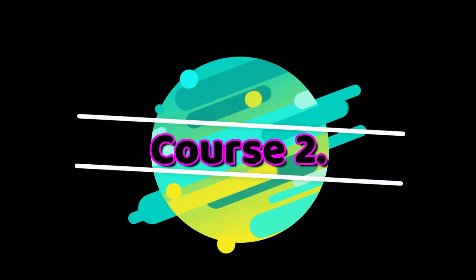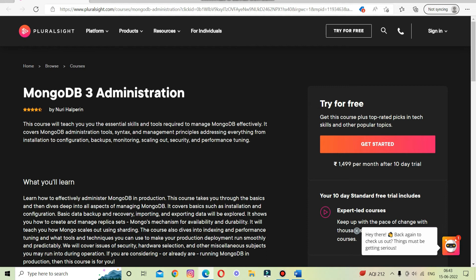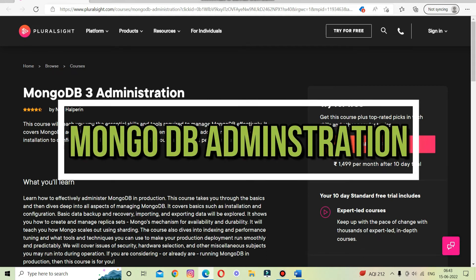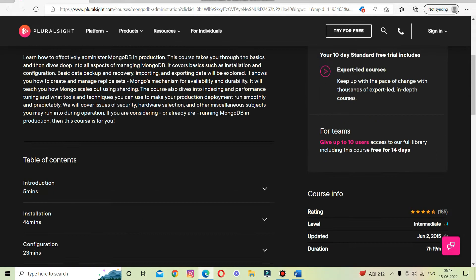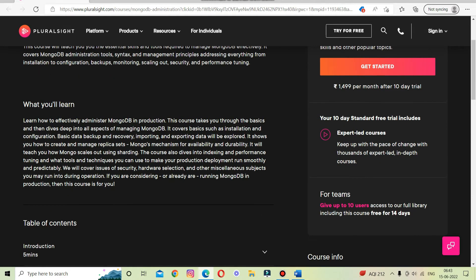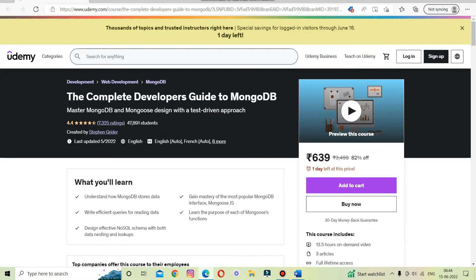The second on the list is 'MongoDB Administration.' This course will teach you the essential skills and tools required to manage MongoDB efficiently. It covers MongoDB administration tools, syntax, and management principles, addressing everything from installation to configuration, backups, monitoring, scaling, query optimization, and performance tuning.